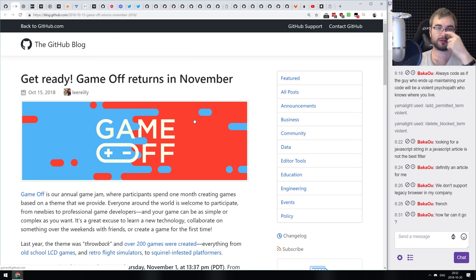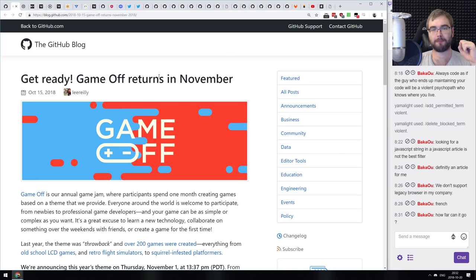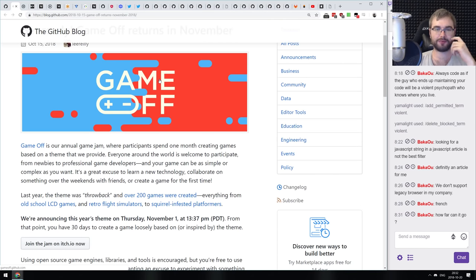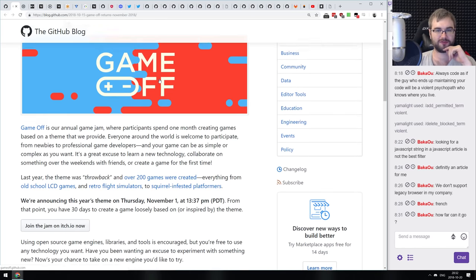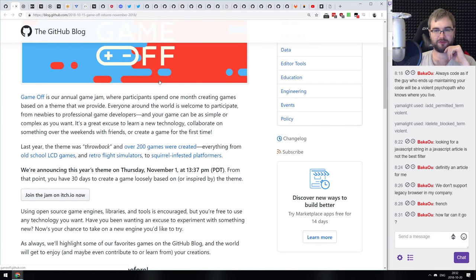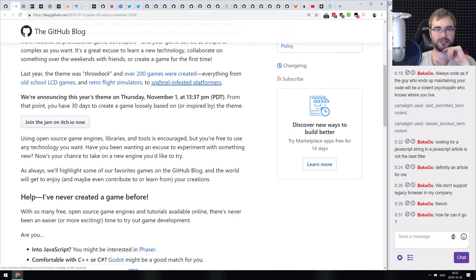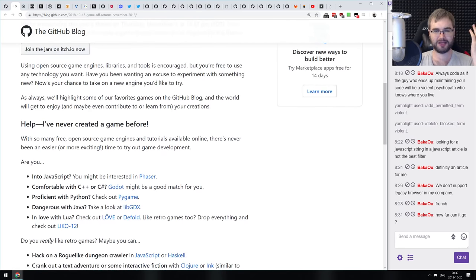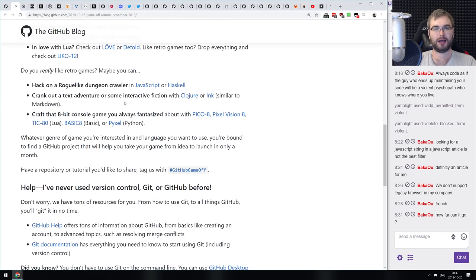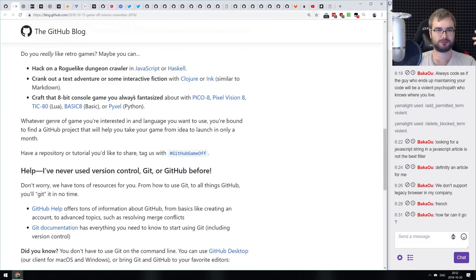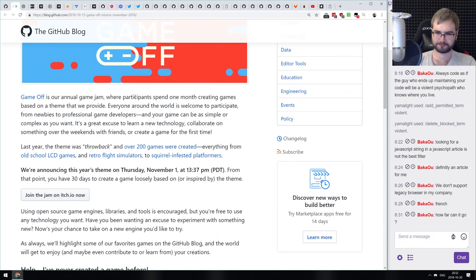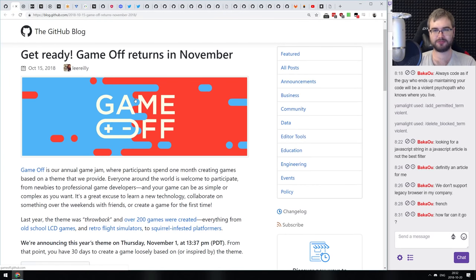The last article today is an announcement from GitHub Blog — Game Off returns in November. GitHub is organizing their annual game jam called Game Off, starting November 1st and running for 30 days. You can build a game in any language including JavaScript, then submit it. There will be judges and prizes. If you're into building games or want to try a jam, that sounds like a fun time.